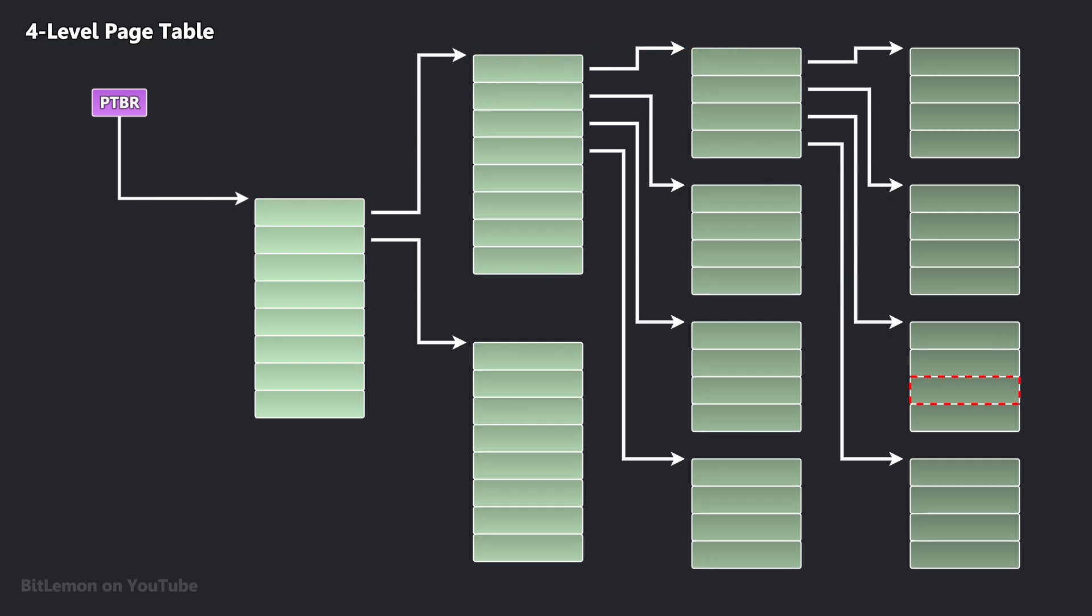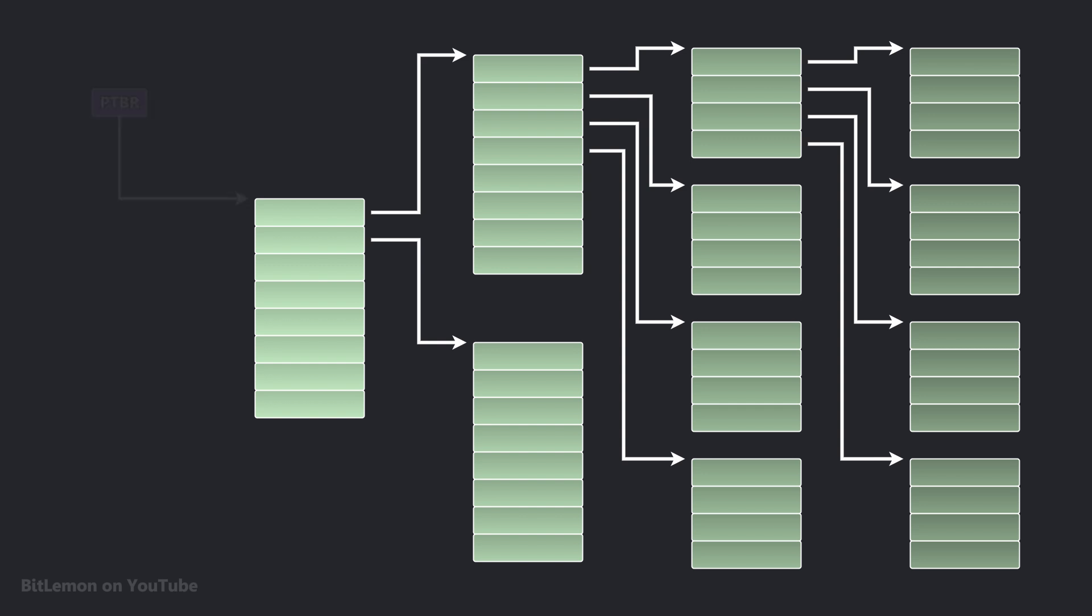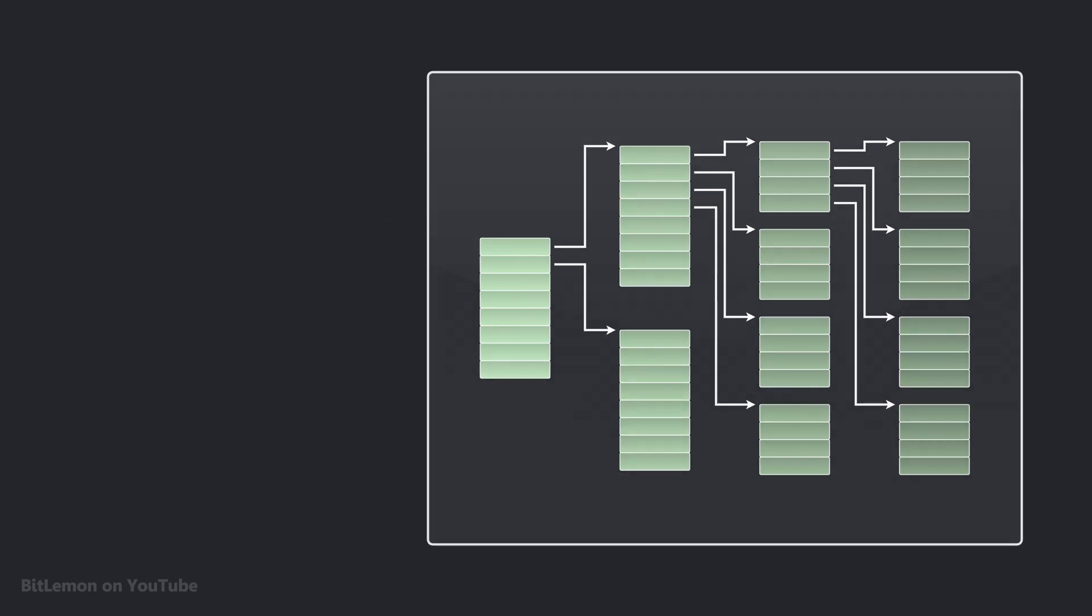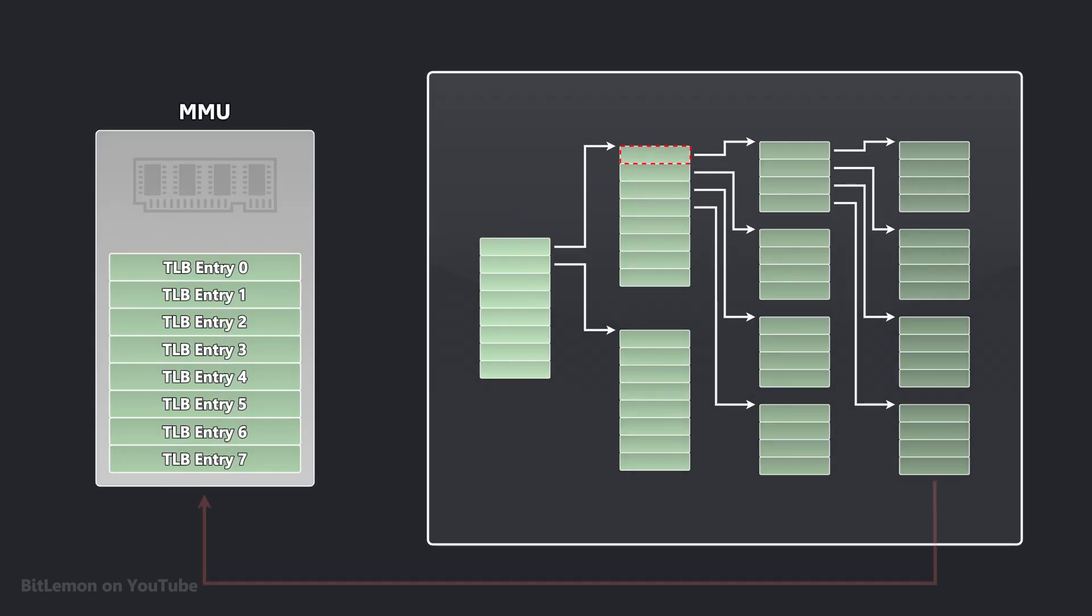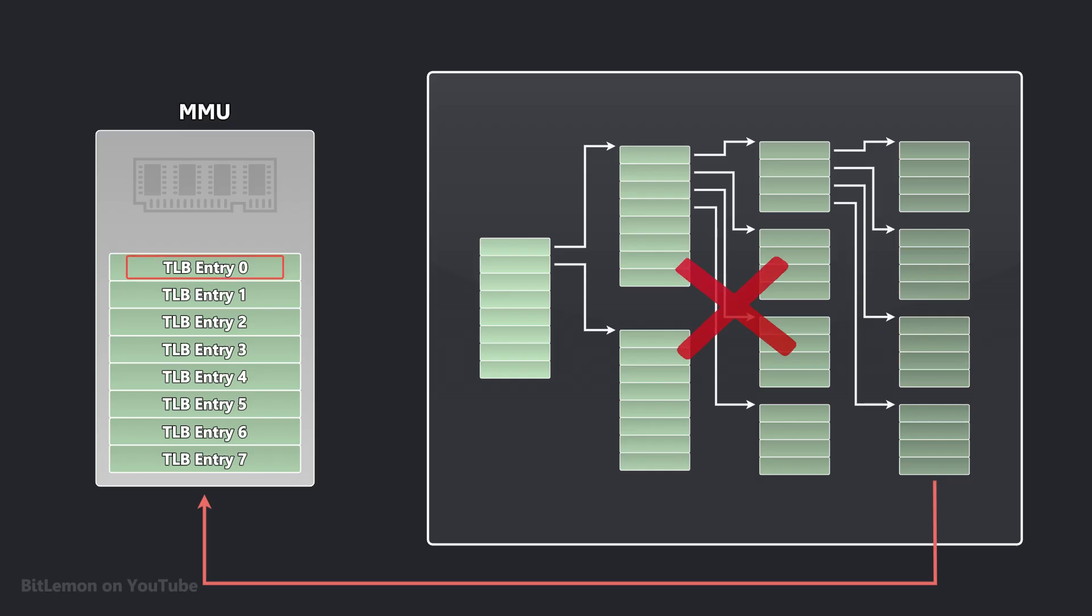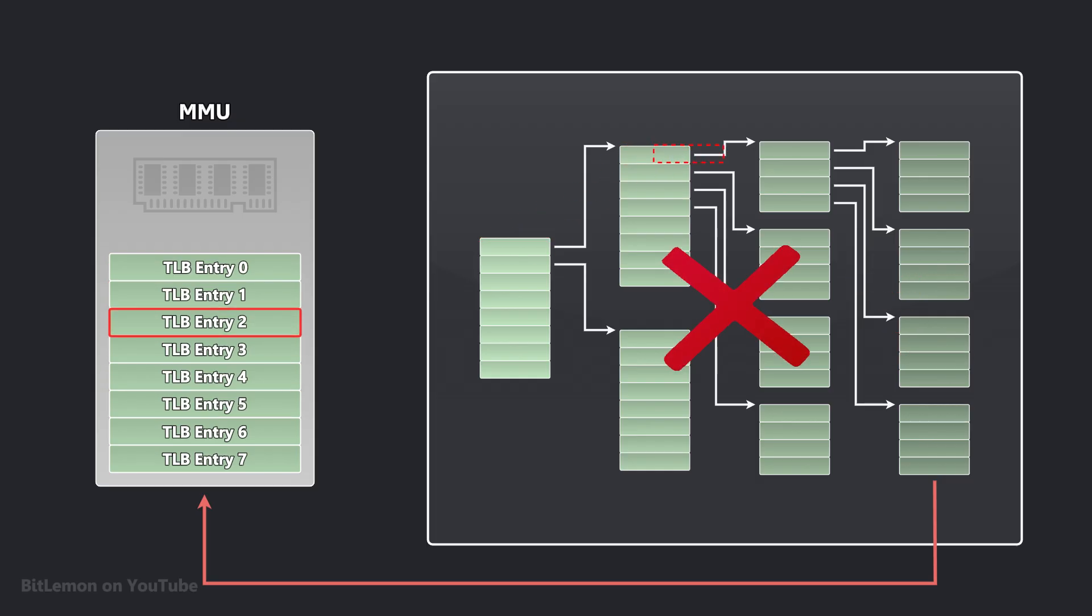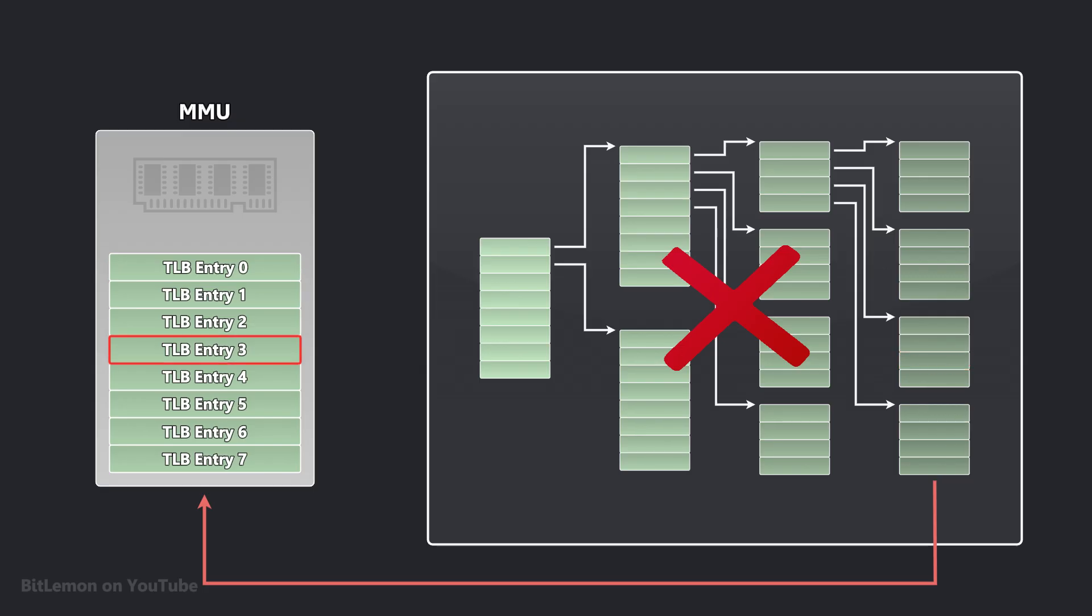This step-by-step lookup is usually done by a dedicated hardware component, called the memory management unit, which caches page table entries. This way, the system tends to avoid having to access main memory multiple times, just to translate a single virtual memory address.